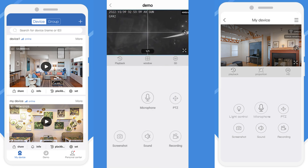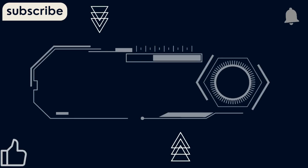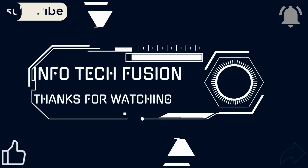This is how you can connect your CCTV camera on the IP Pro app. Thank you, have a nice day.